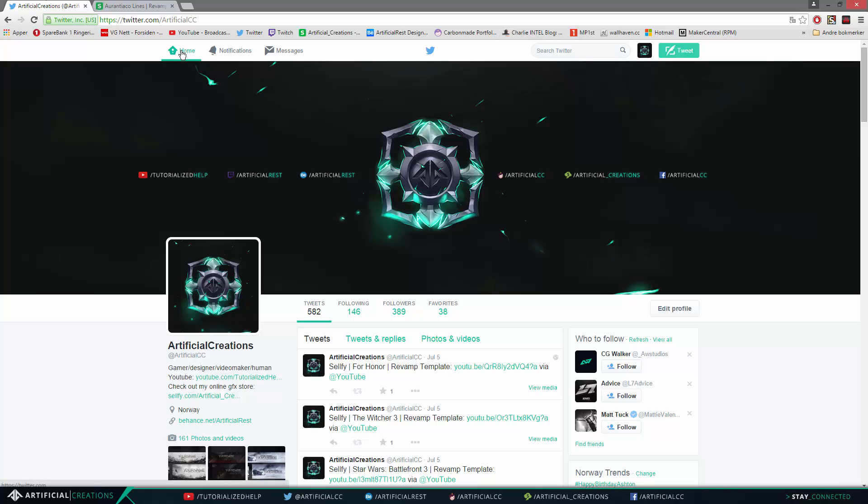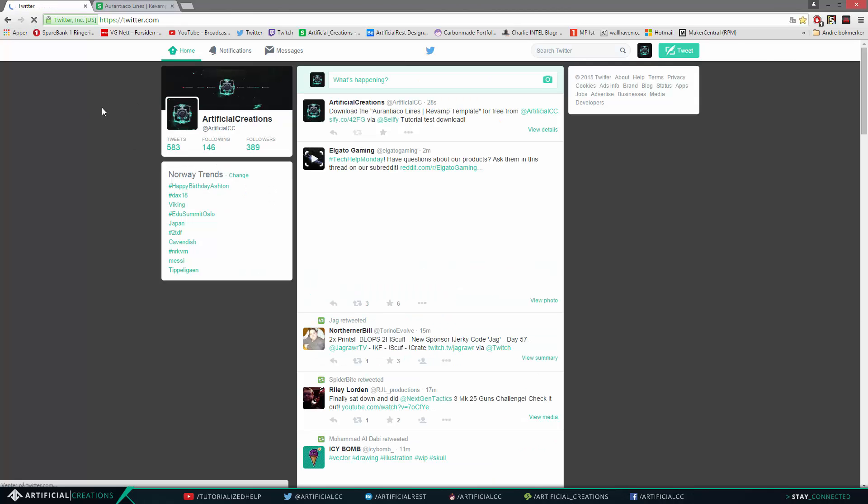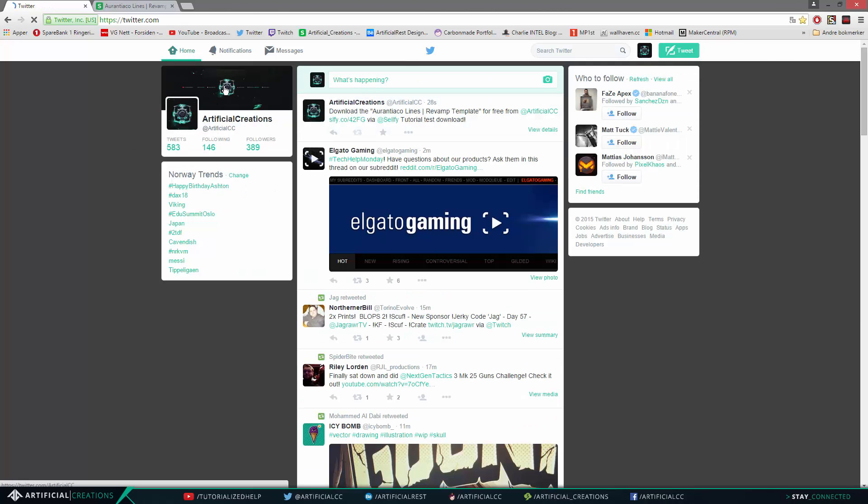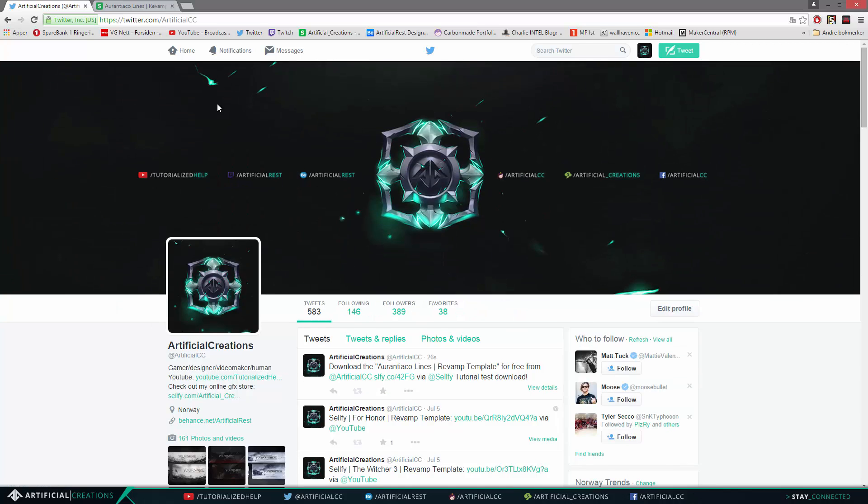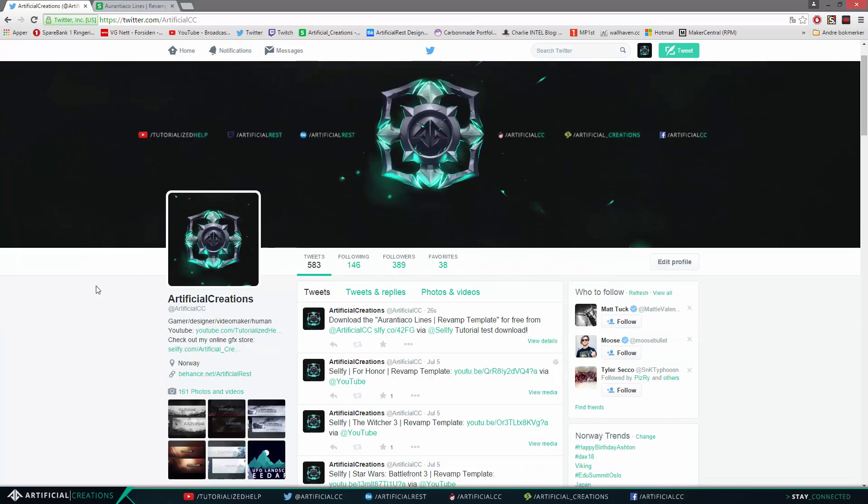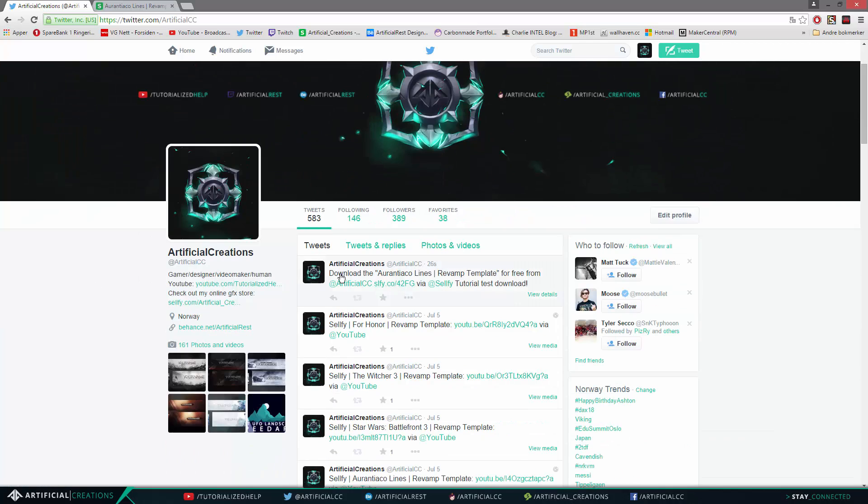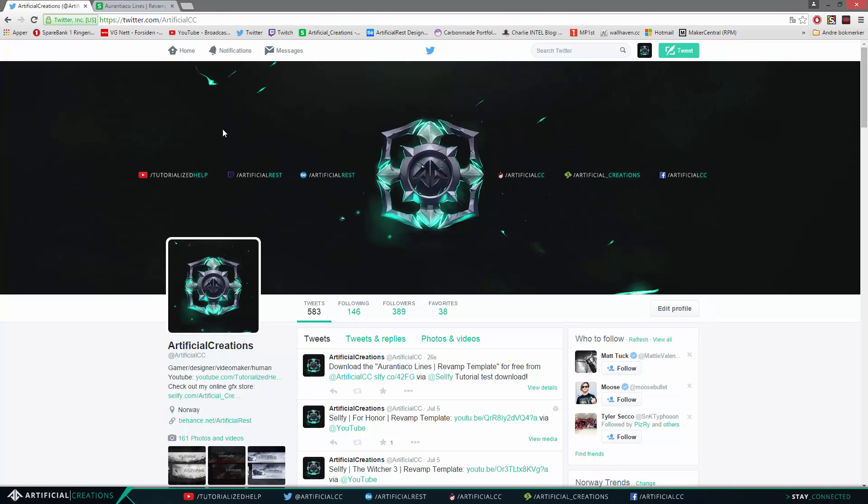So you can get the hundred percent discount. So now if you go to my Twitter page, you can go to my home or anywhere on my Twitter page, you can see now that I have tweeted download the name of the actual revamp template.